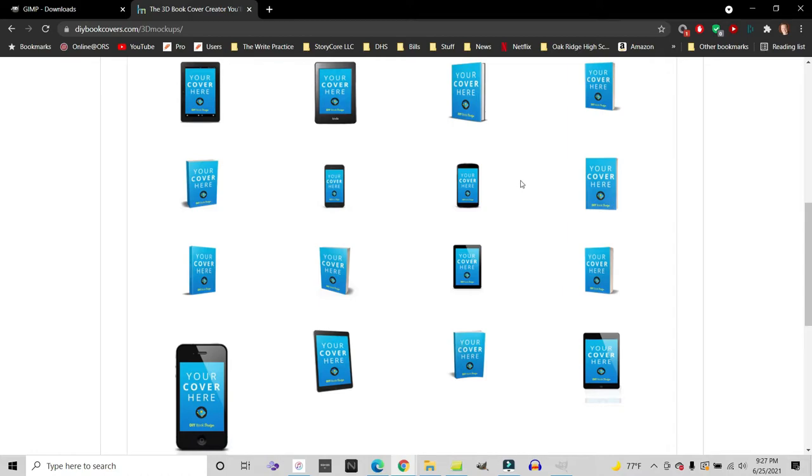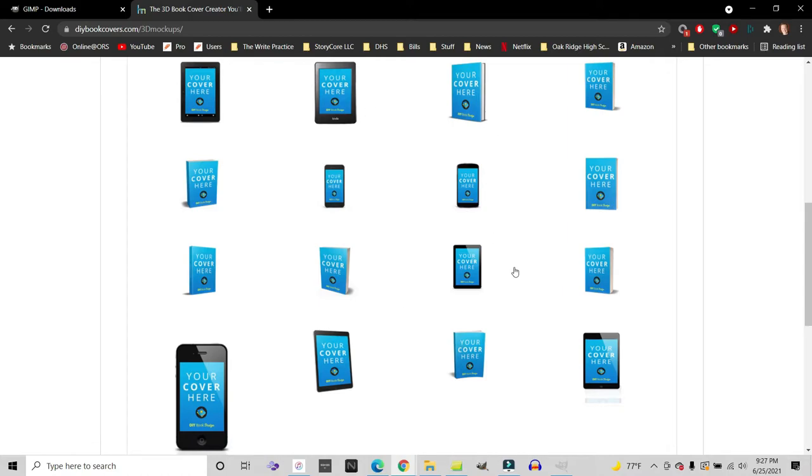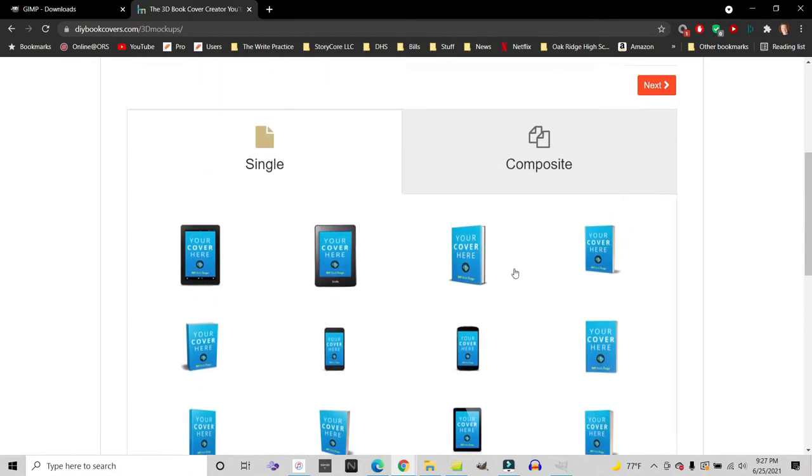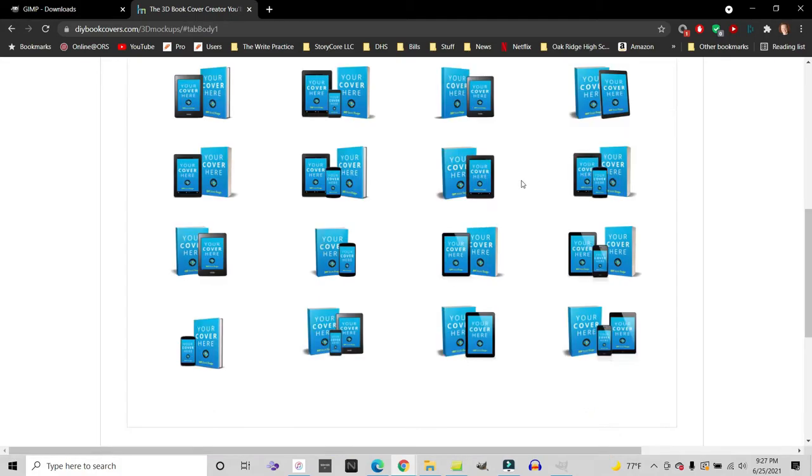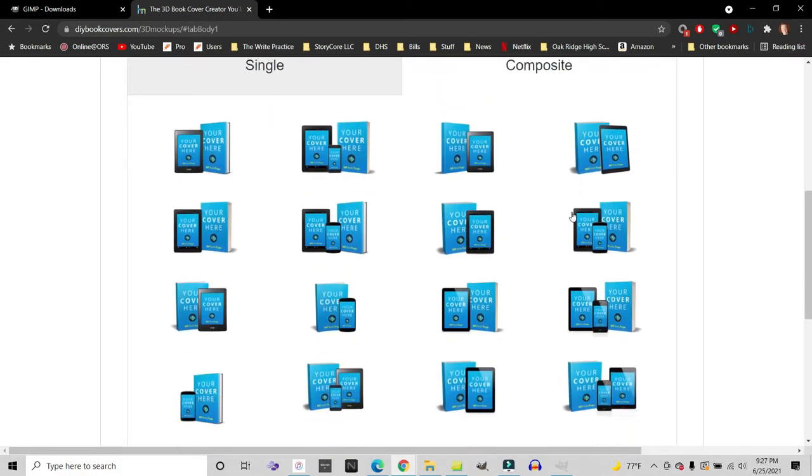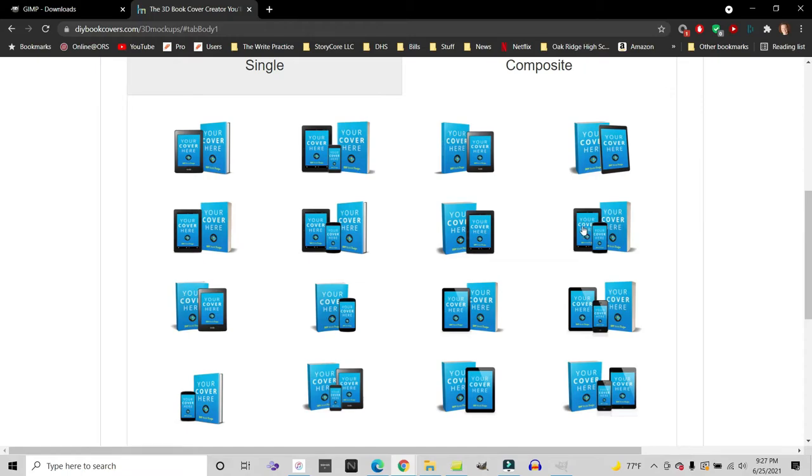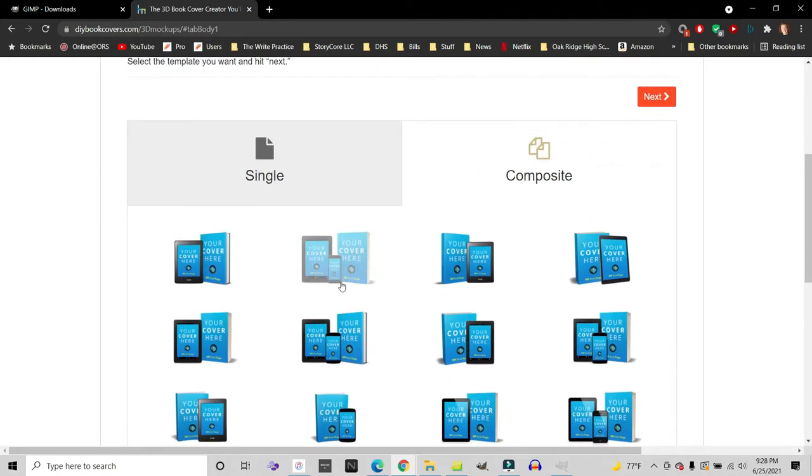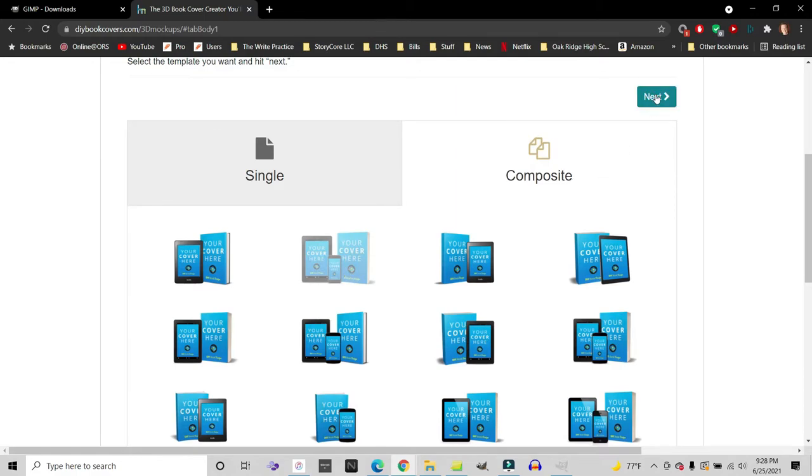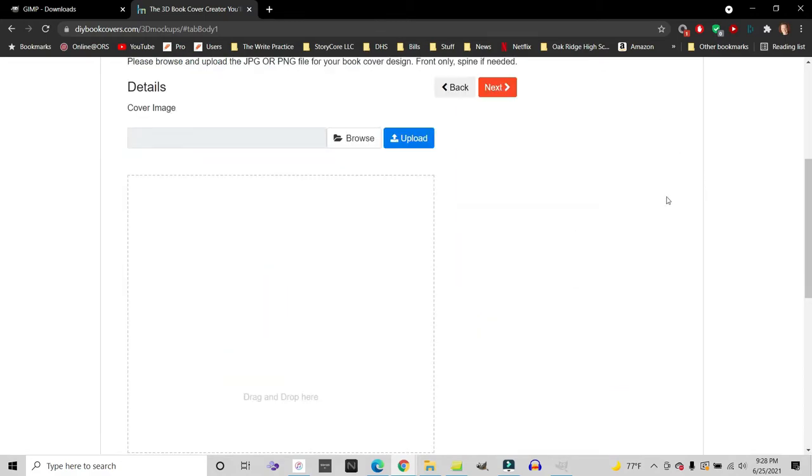And so you pick any of these for your 3D image, or you can go with a composite. If you want to show your book on multiple screens, you can do that here. So we're actually going to go ahead and do this because when I did this for my trilogy, I'm currently working on, I just did the single image, but we're going to go the swag route here. We're going to make this look really good. So let's go with this one right here. I like this one here, top center left. And so you click on the one that you want and then click next.